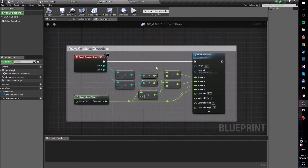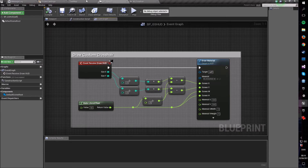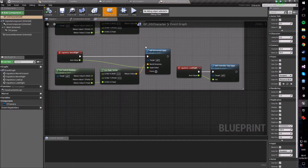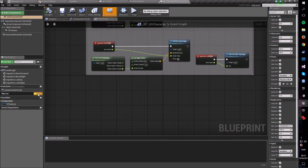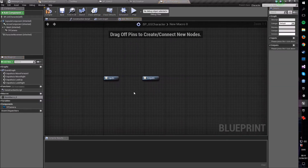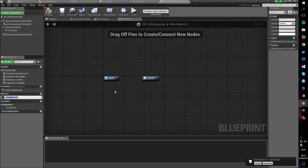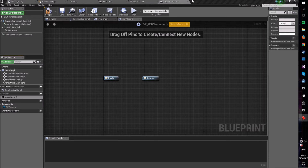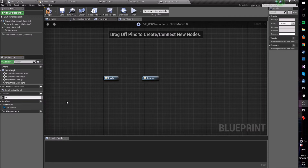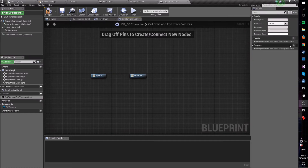Back in our HUD class, assign the new M_Crosshair material. Now we have our custom circle crosshair. Let's go further and make it interactable. Go into our character blueprint and make a macro — a macro is just a reusable piece of logic. We're going to call it 'Get Start and End Trace Vectors' and it will have two outputs: a start vector and an end vector.